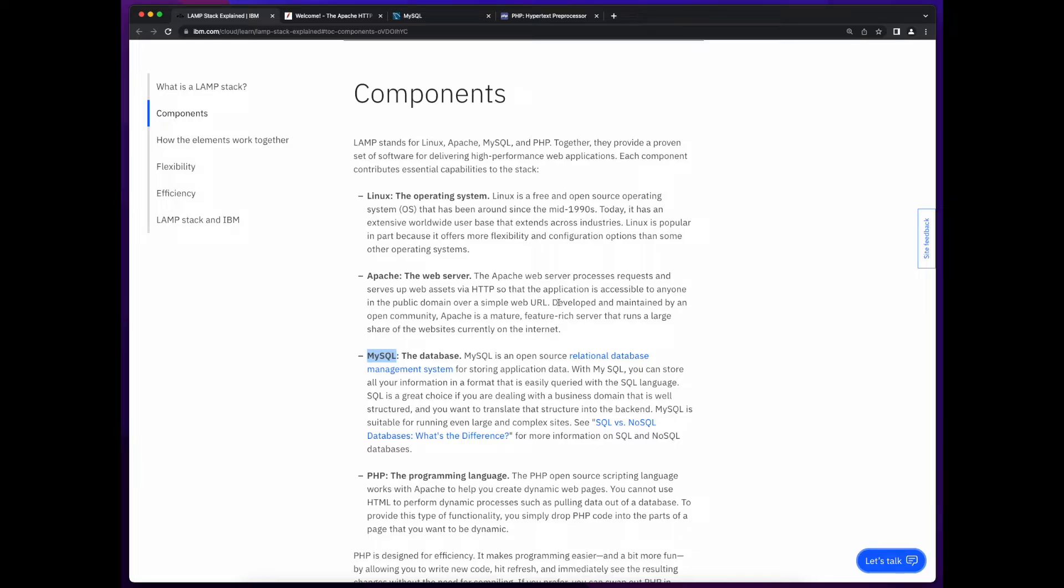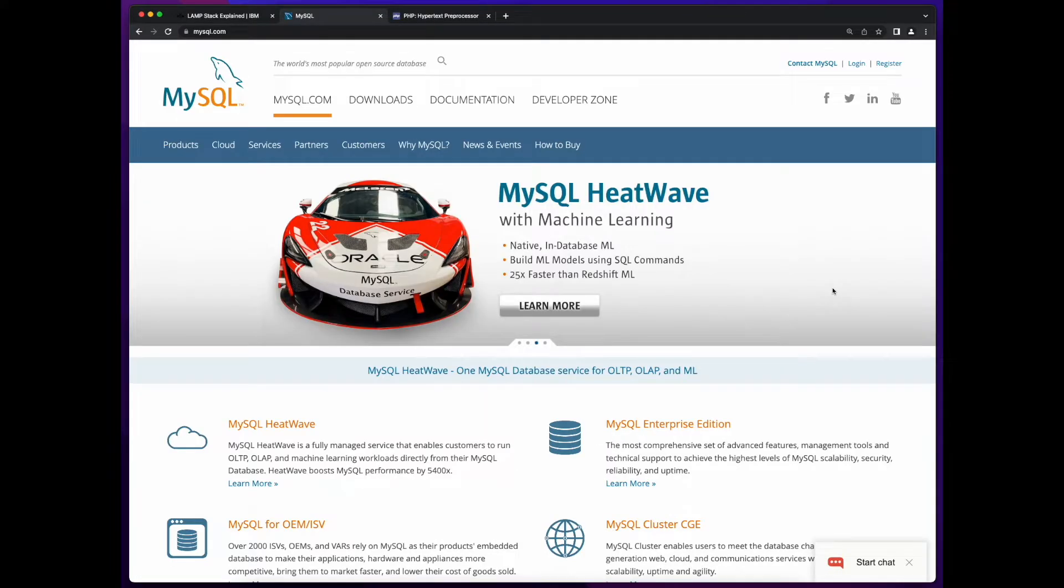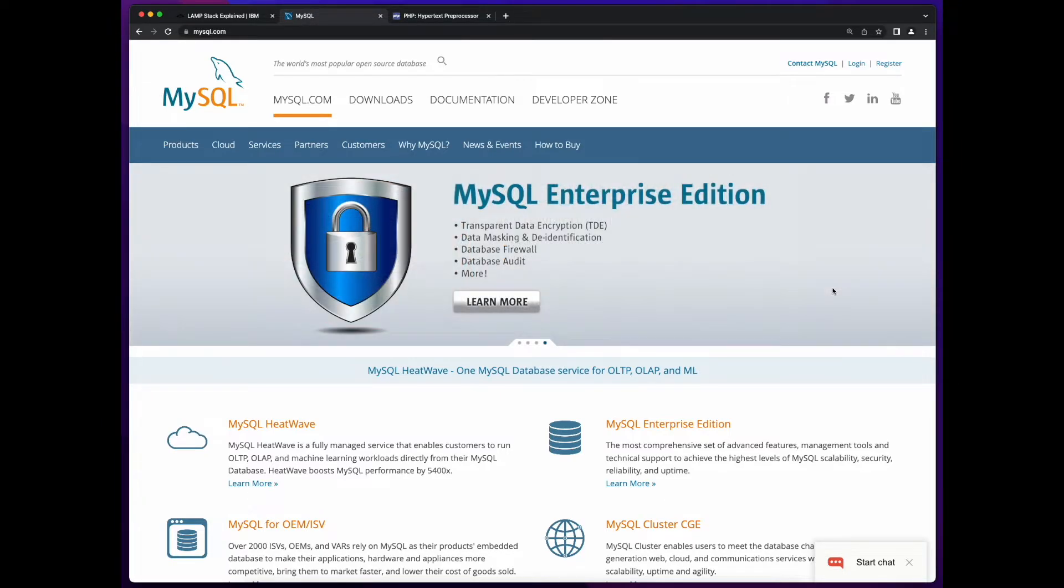MySQL is the database in the LAMP stack. MySQL is a relational database, which is used to store related data in tables, rows, and columns, similar to the structure of a spreadsheet.